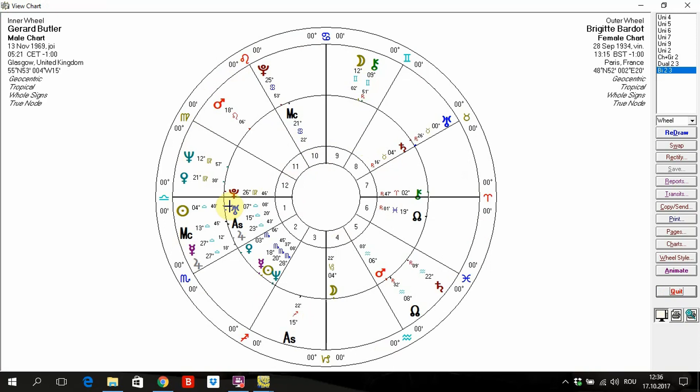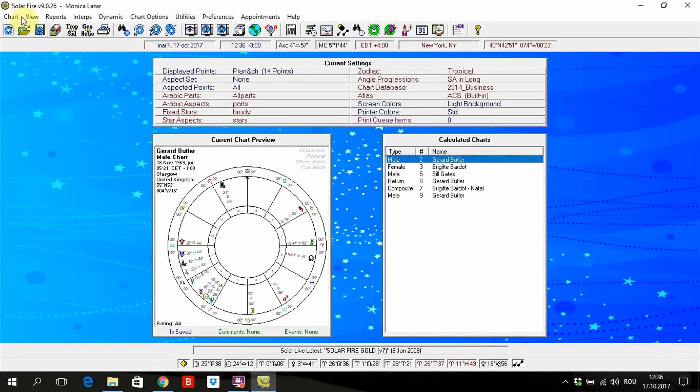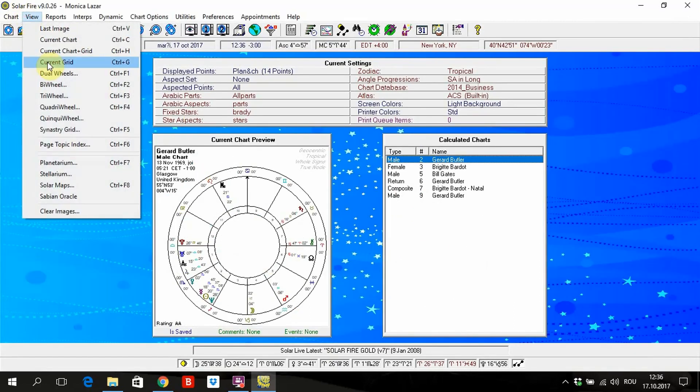These are important in synastry analysis when it's about couples and different relationships. It can be also business relationship, friendship, no matter what. Here is not about all the time marriage and couple relationship. And you can make it in the opposite way.